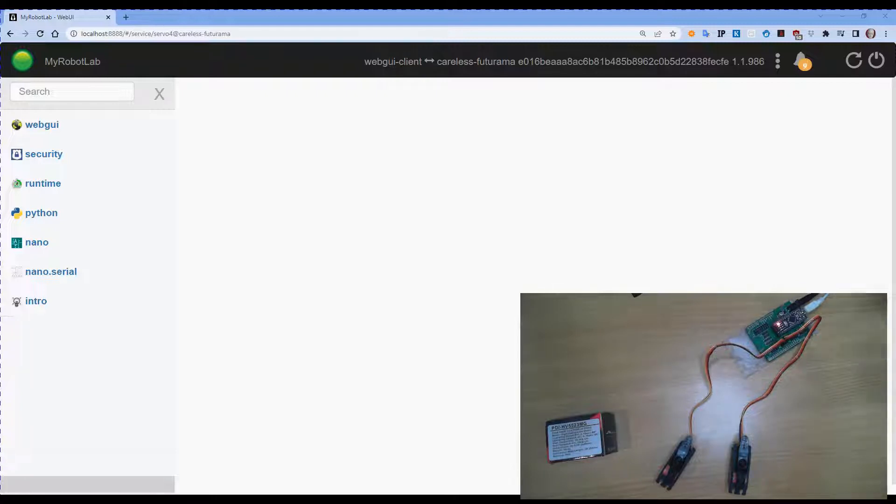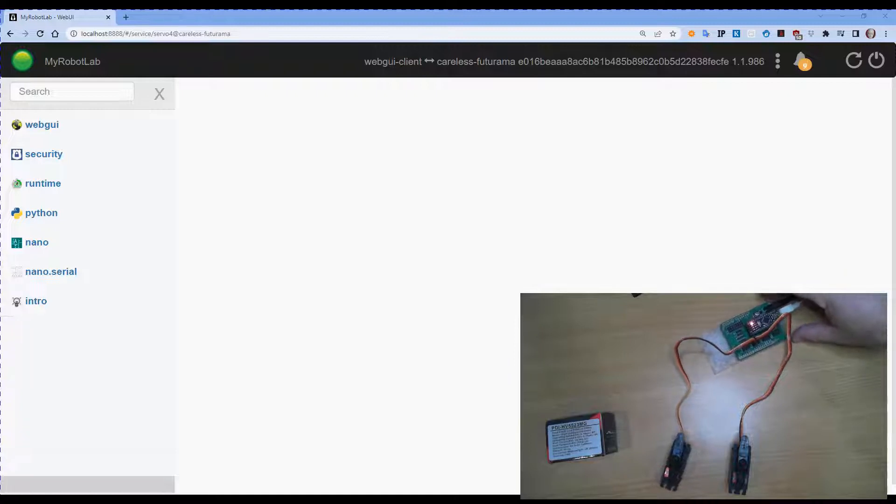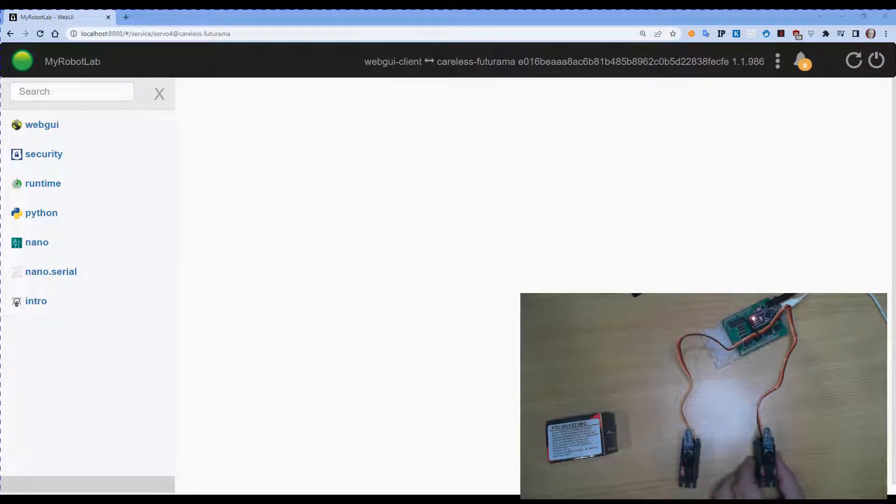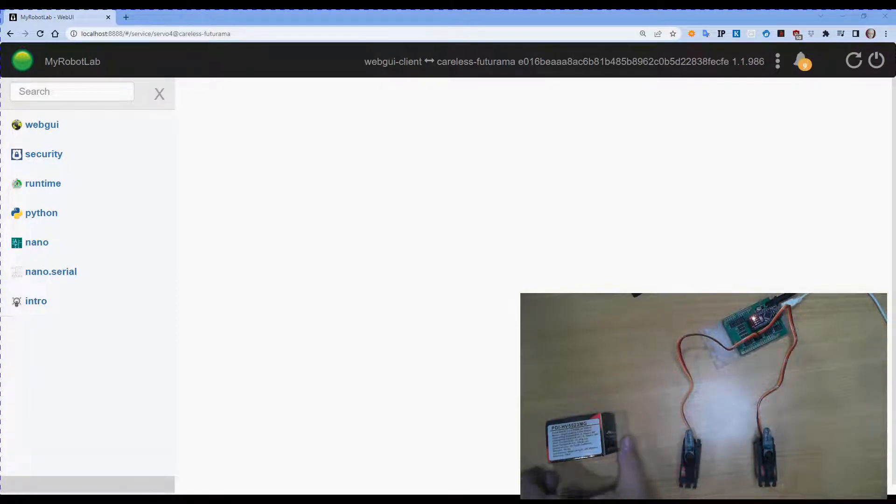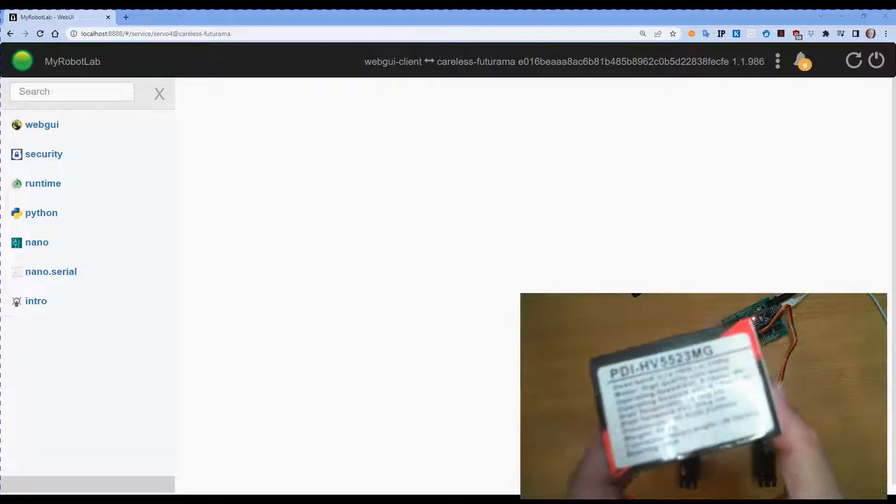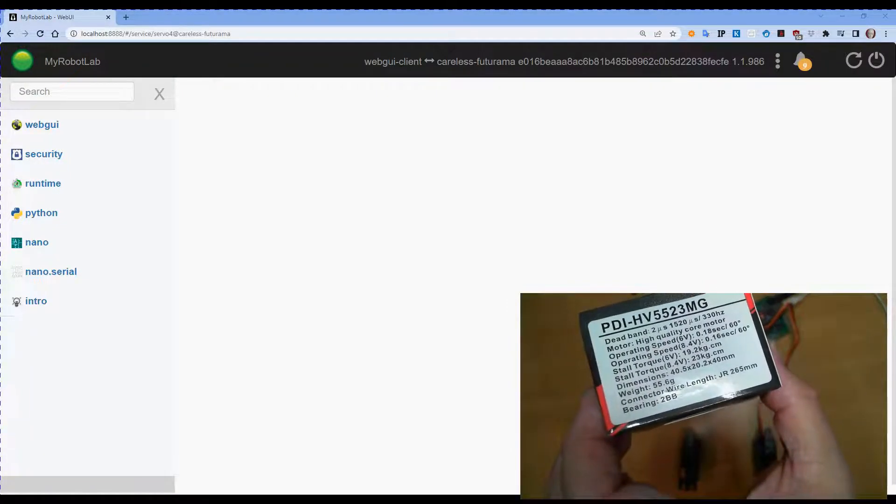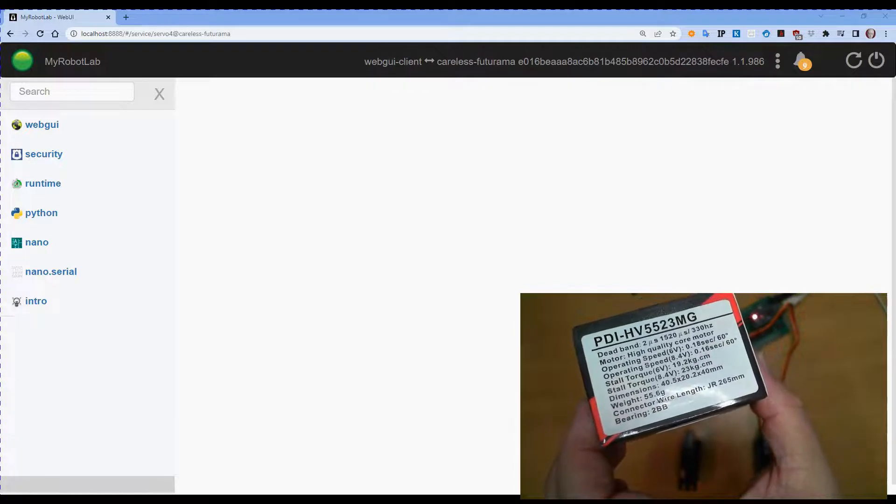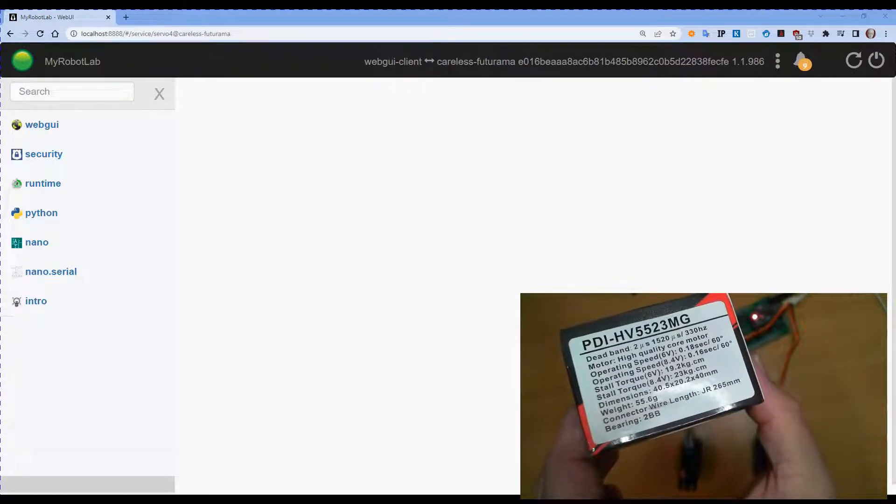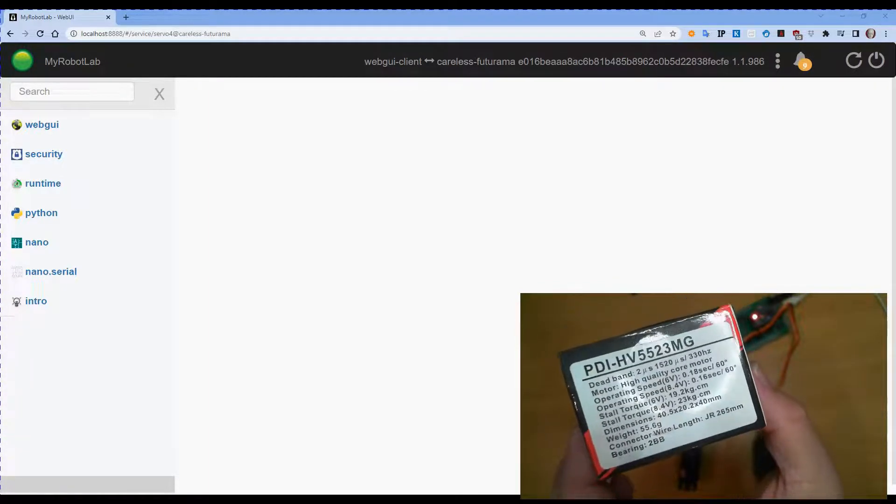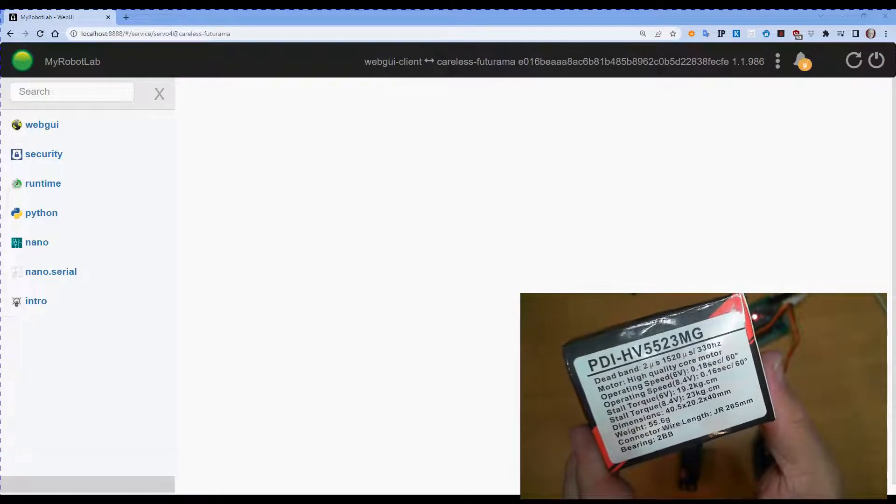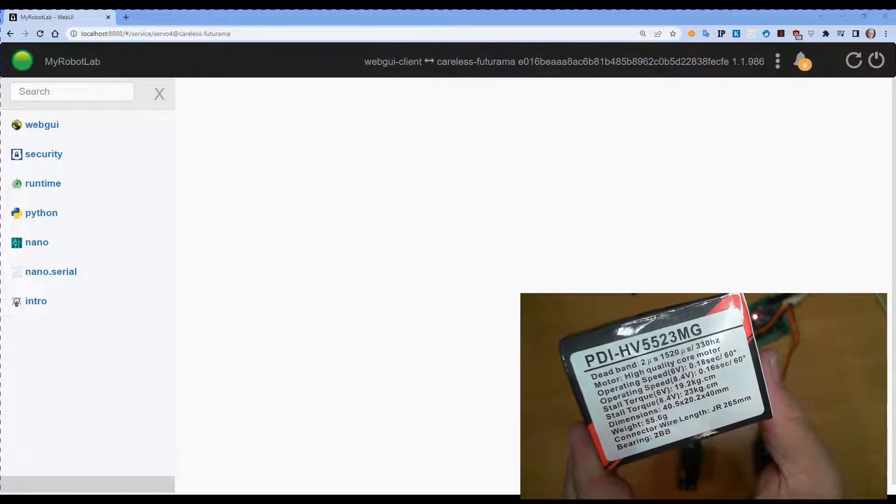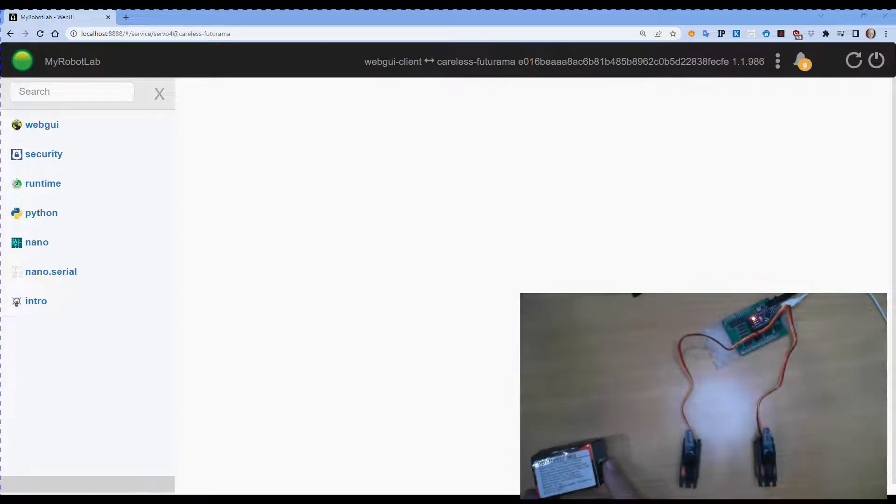So I have my Arduino Nano as created in Part 2. And to that, I've connected two servos onto pins 4 and 5, respectively. The servos I'm using are these JX servos PDI HV5523MG. These are rated up to 8.4 volts, but will work quite happily at 6 volts, which is what I'm running at today.